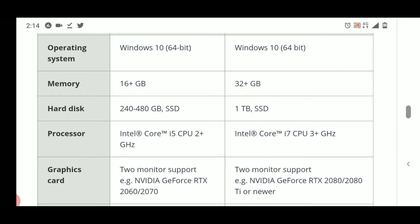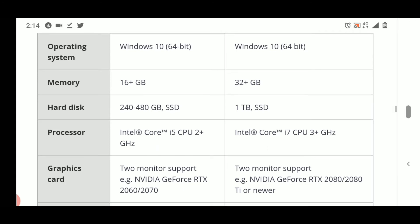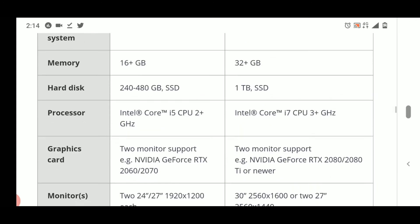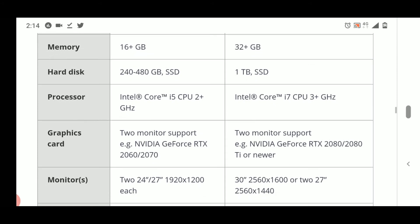For processor, they have recommended minimum Intel Core i5 CPU 2 plus gigahertz, and for best performance they have recommended i7 CPU 3 plus gigahertz. We are currently using i7 here.